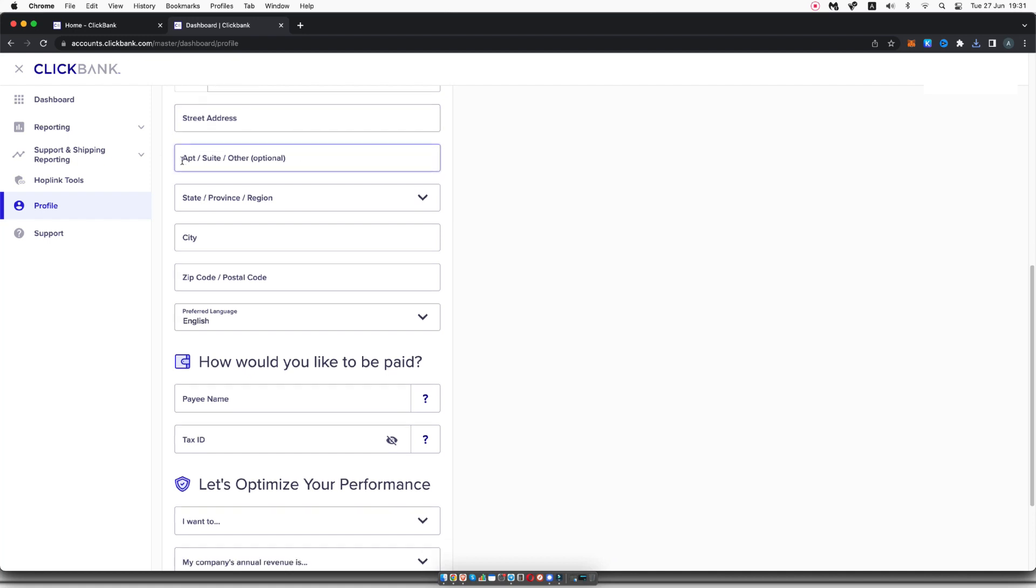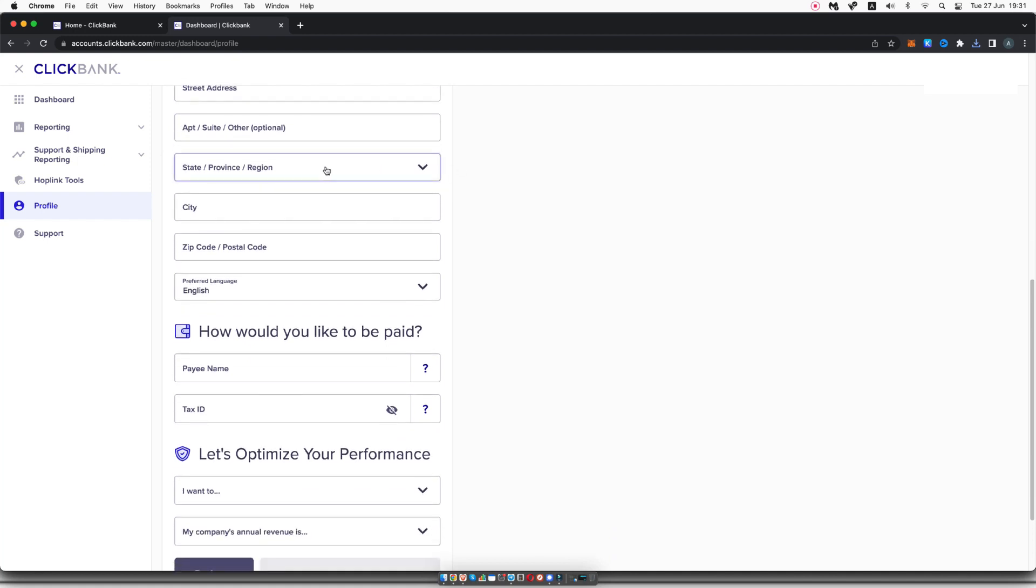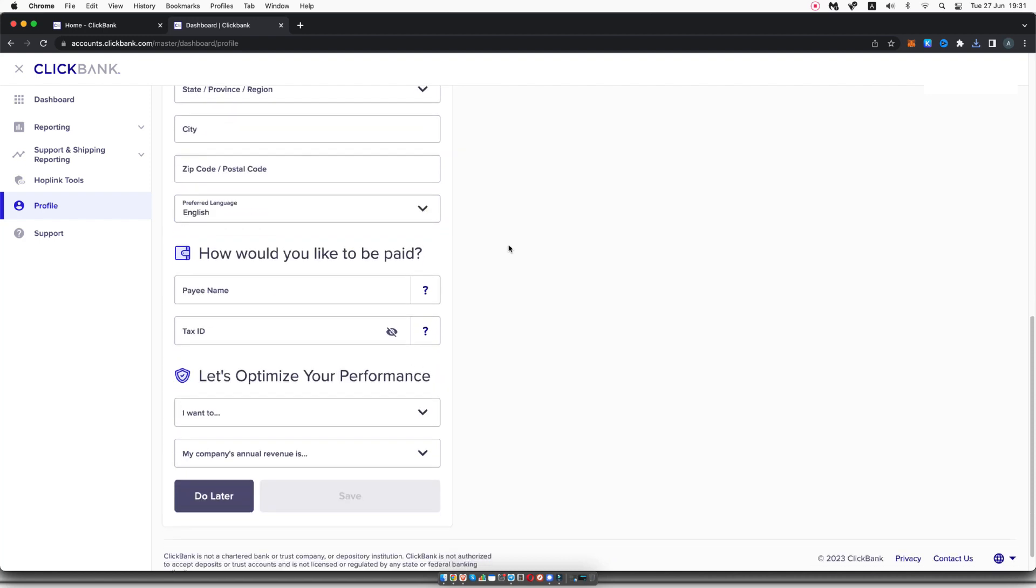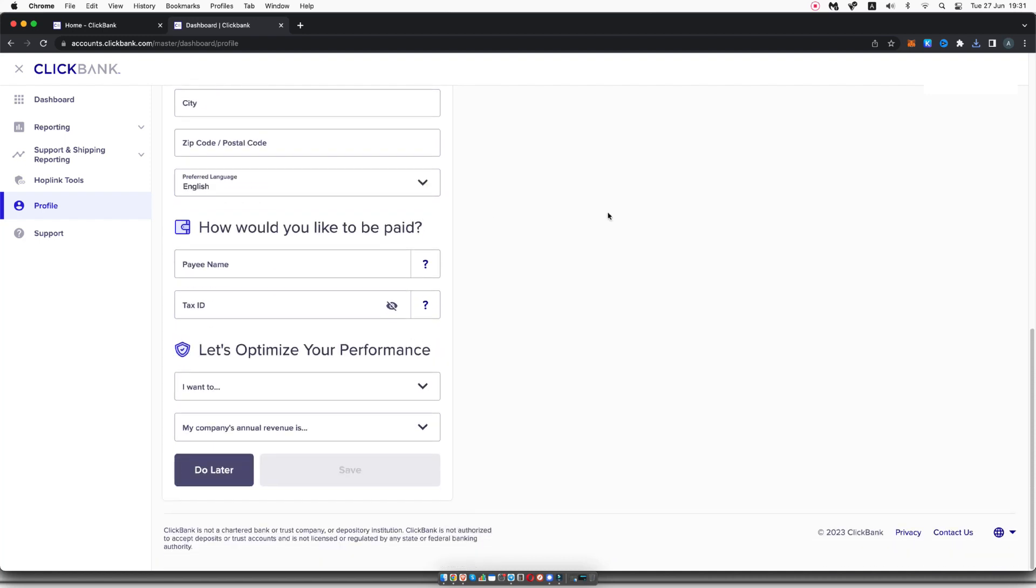Your street address, the apartment or suite if you need one, the state and region, the city, the zip code or postcode. Then you need to choose how you'd like to get paid. You can put in your payee name and your tax ID. If you need any information about those, just hover over these question marks here and give them a click. And that will give you the information that you need.